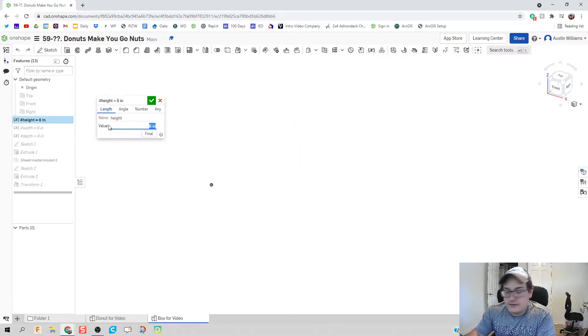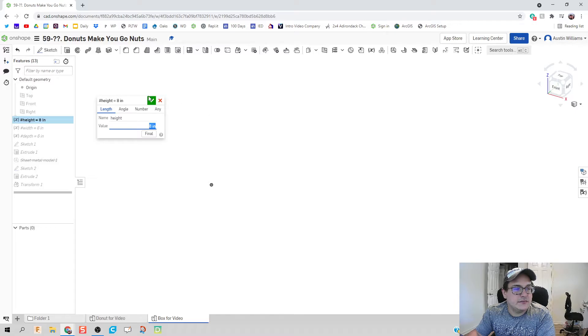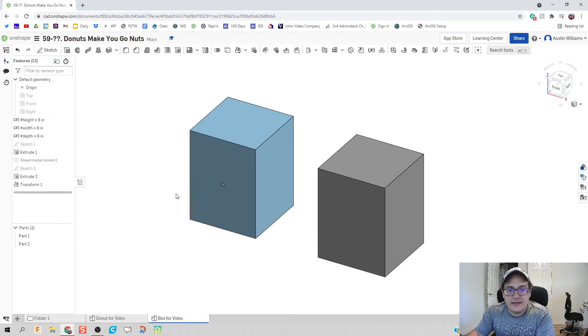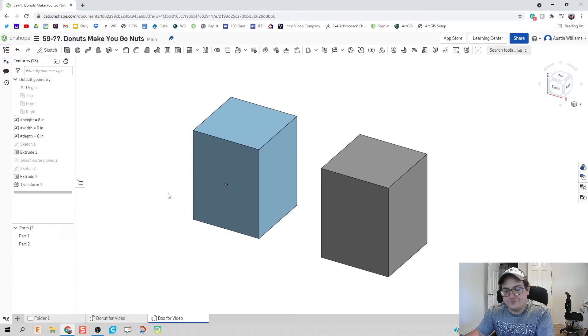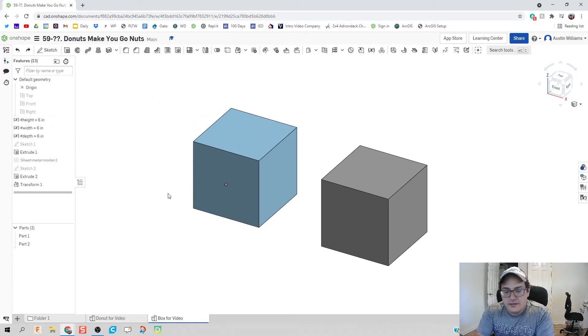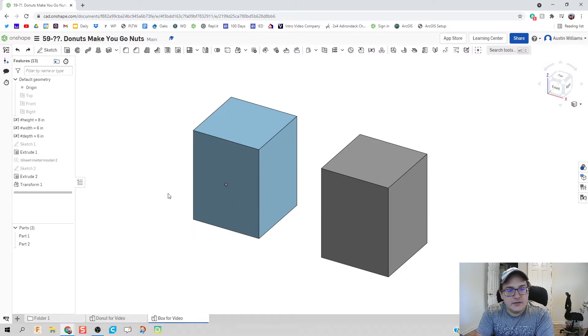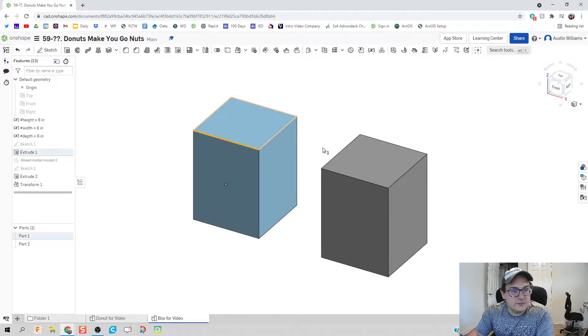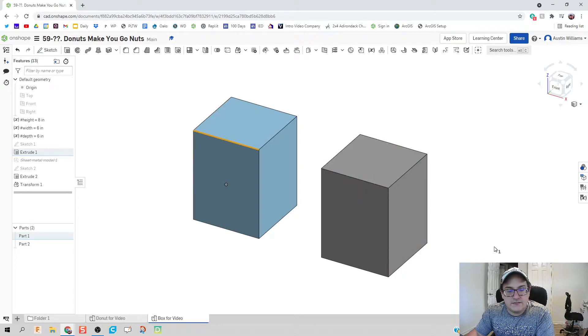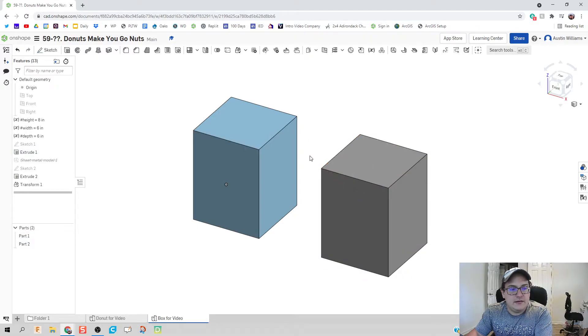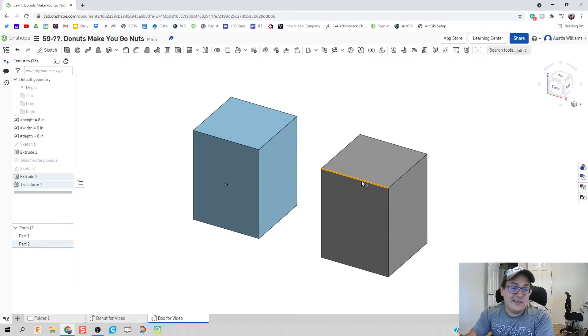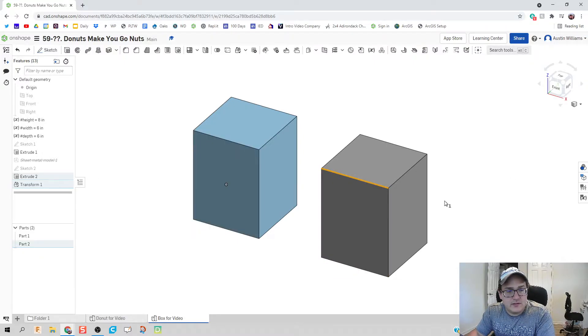I'm gonna double click on height. Let's change height to like eight inches and click the check mark that looks great. Both are gonna change together, and we'll see if I can zoom in here a little bit. This is length of six inches and this is length of six and an eighth of an inch so everything is looking good.